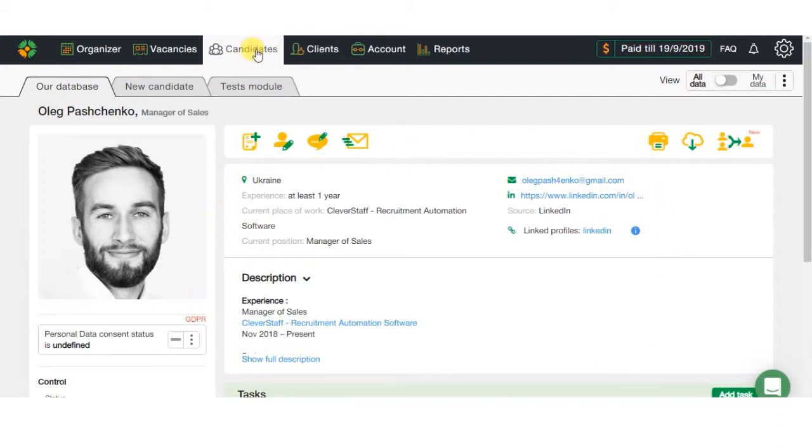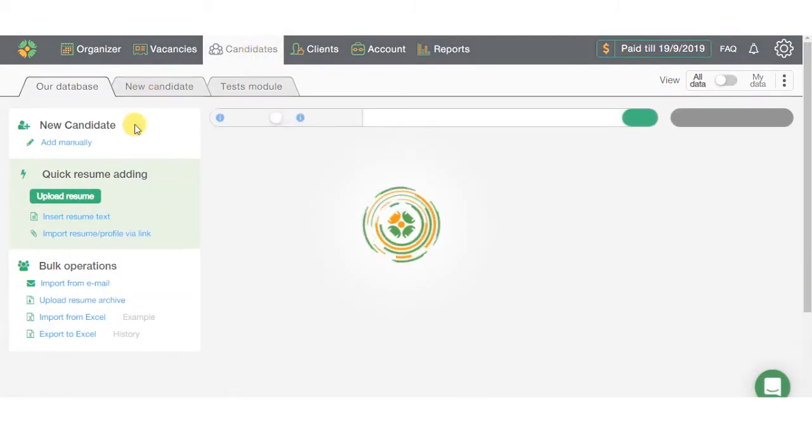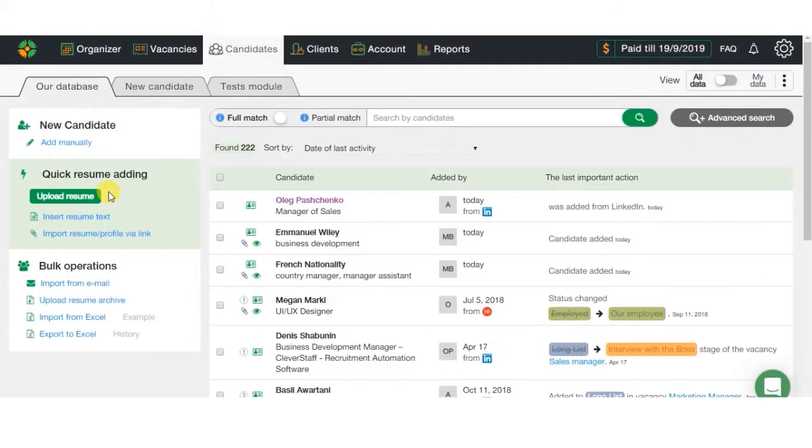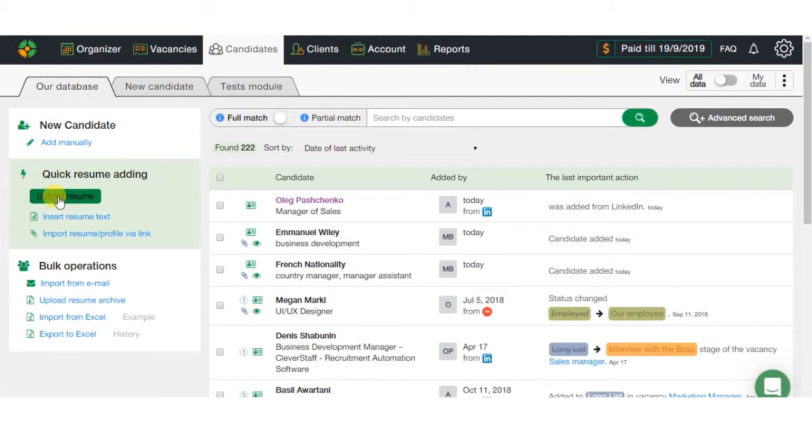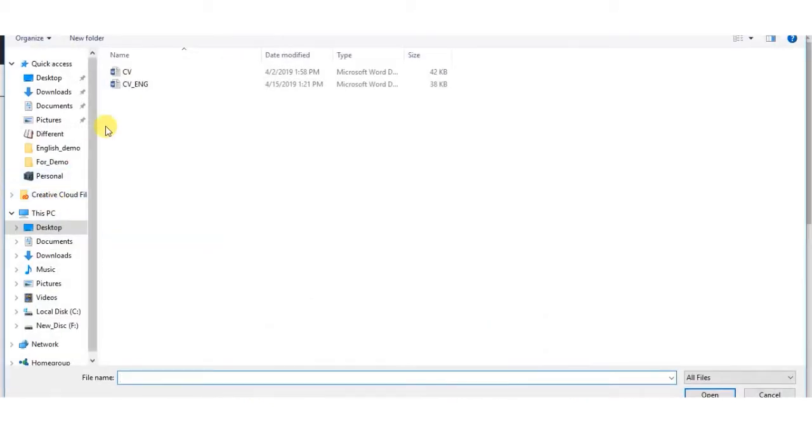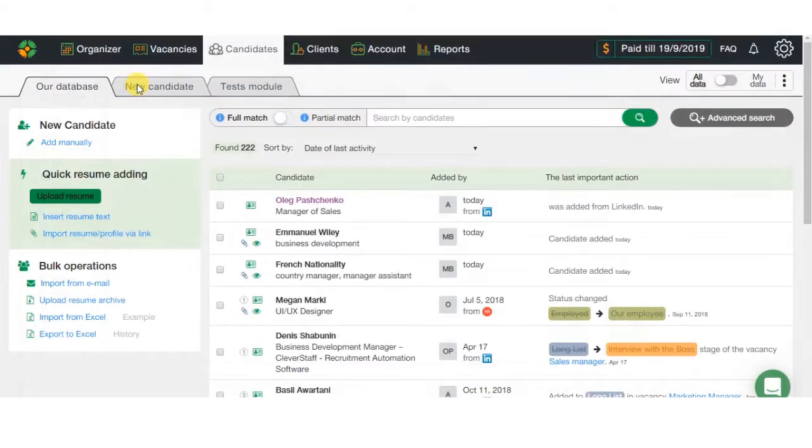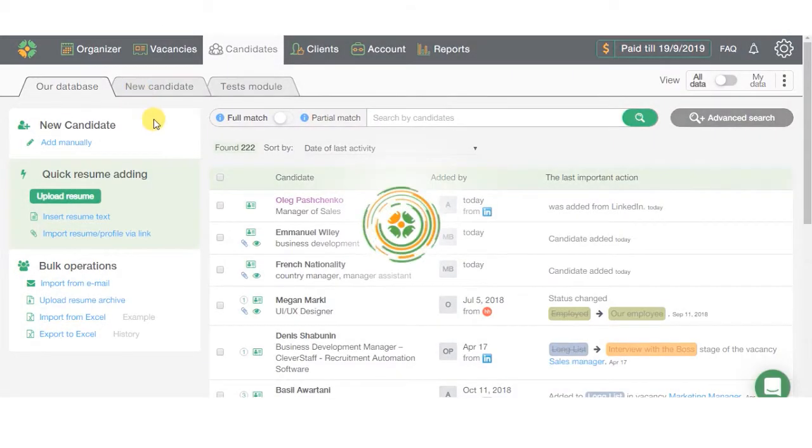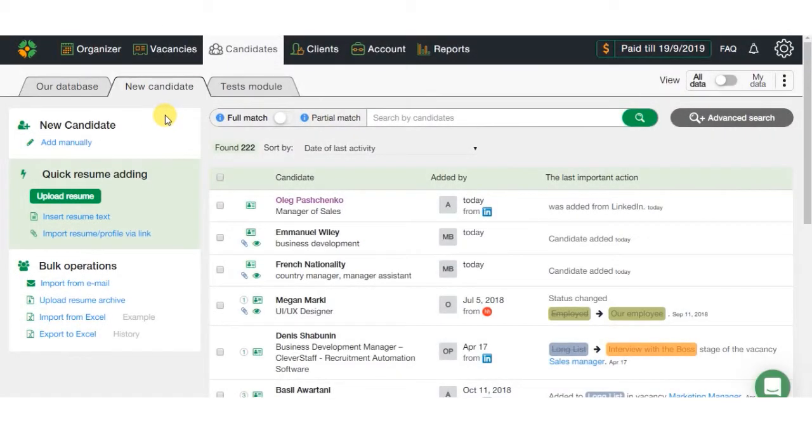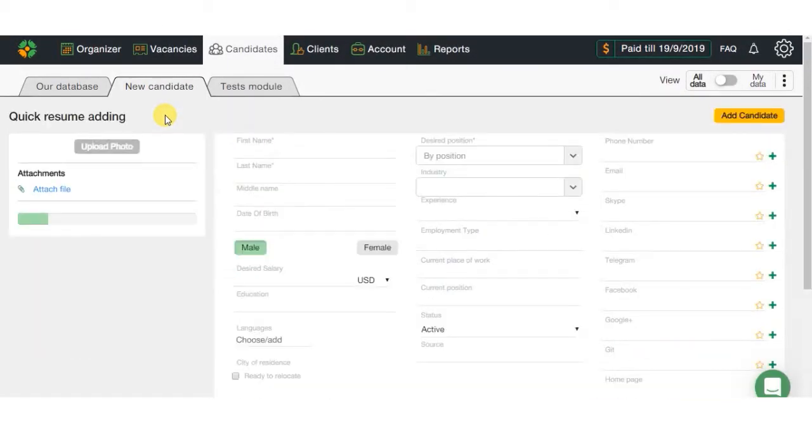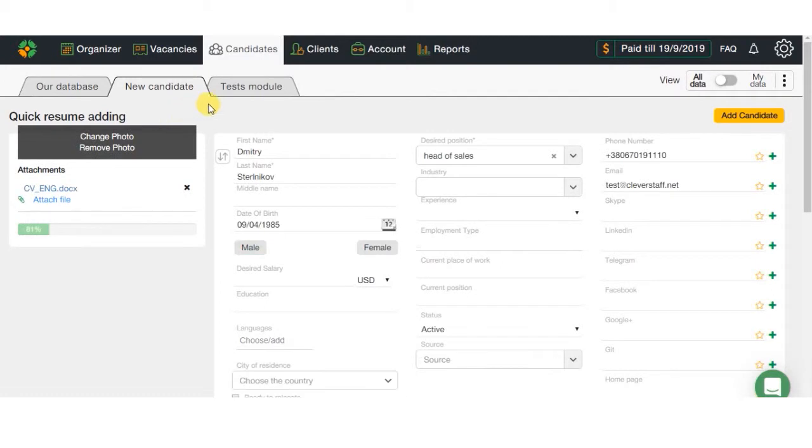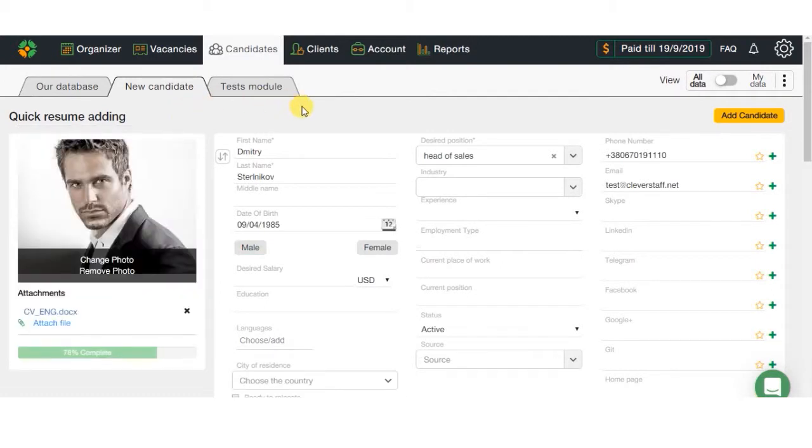Two, another option to add a candidate into the system is by uploading his or her CV. For this, you only need to click Upload CV File button and select the right file. Word, WordX, and PDF files are supported. All the data will be automatically transferred into the base, including photo, contact details, position, and working experience.